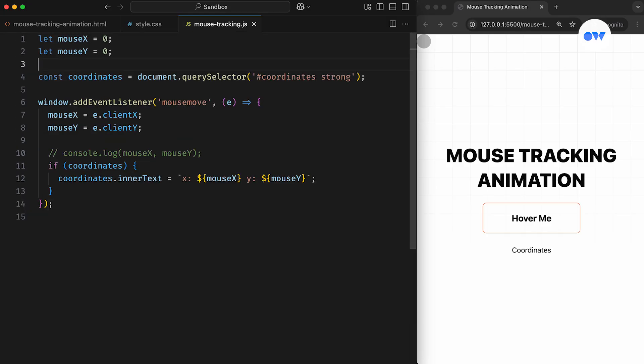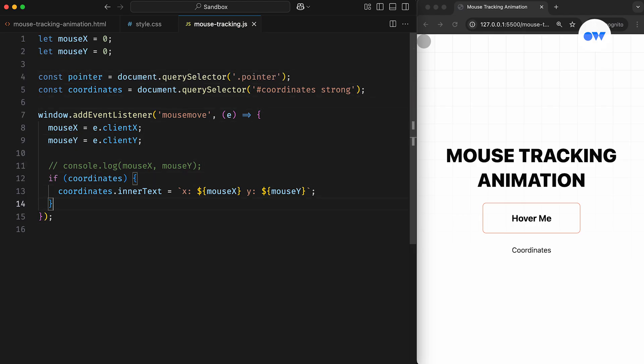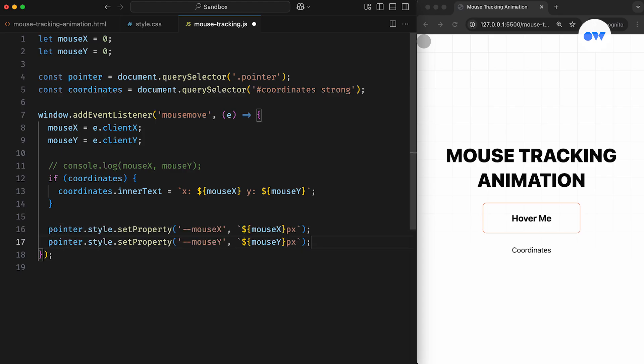Now let's switch back to JavaScript and make this new element follow the pointer. First, we'll store its reference in a constant. Then, using the setProperty method on the pointer element, we'll update its mouseX and mouseY CSS properties.